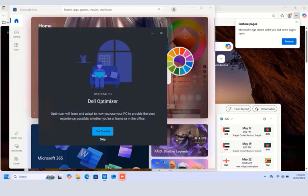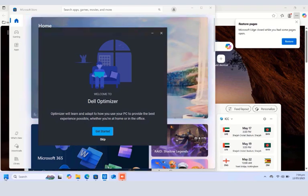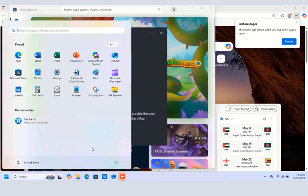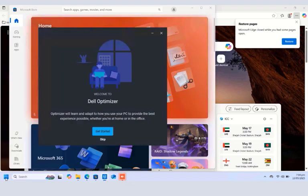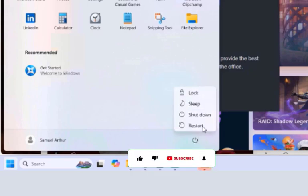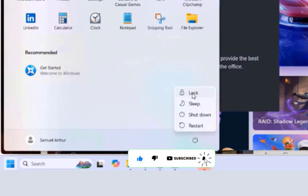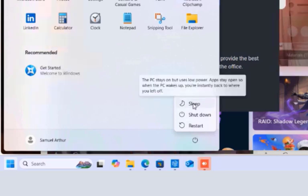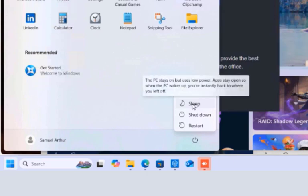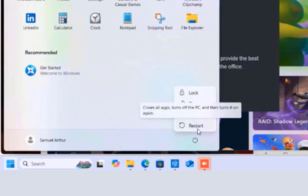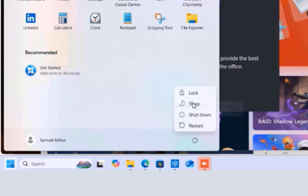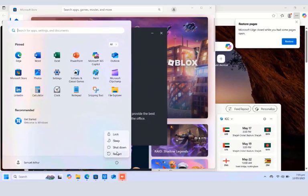That is that for sign out and switch user. To use the power options — Sleep, Lock, Shut Down, and Restart — click the Start button again and select the Power icon. Click on it and you will see all the options. You can lock your PC screen to prevent someone from accessing your account, put your PC to sleep when not in use, shut down when done, and restart when the need arises.